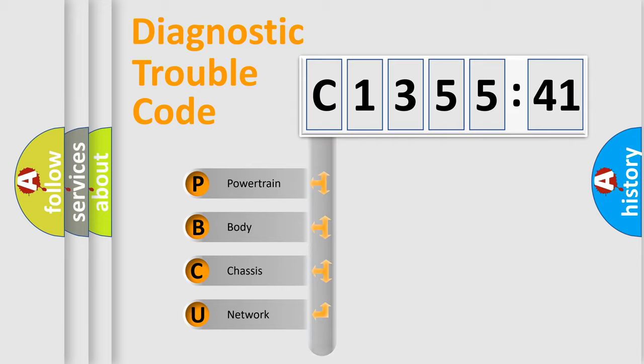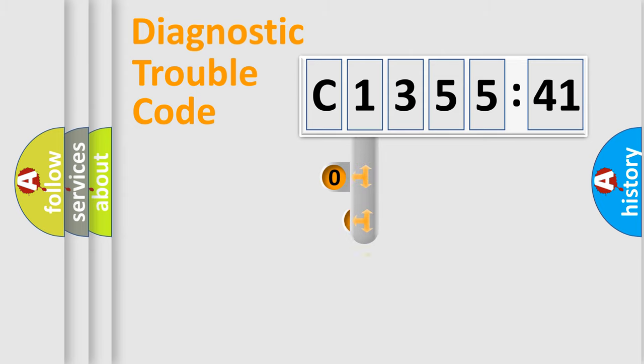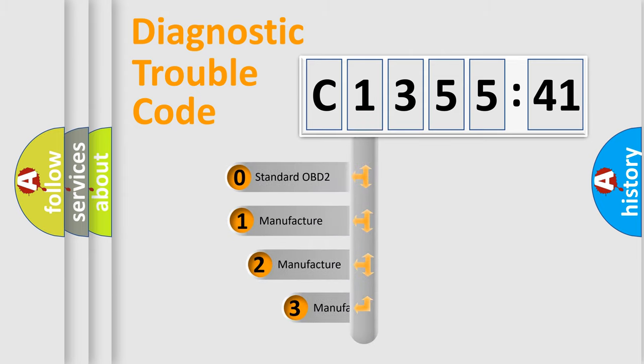We divide the electric system of automobile into four basic units: Powertrain, Body, Chassis, and Network.